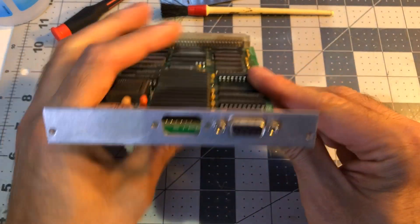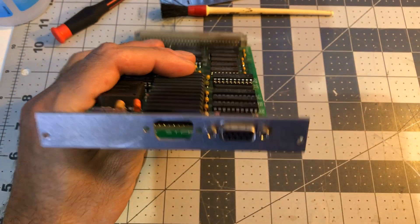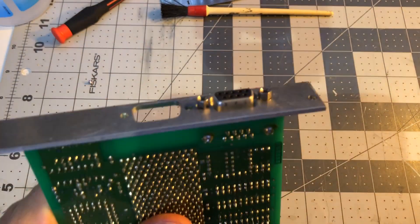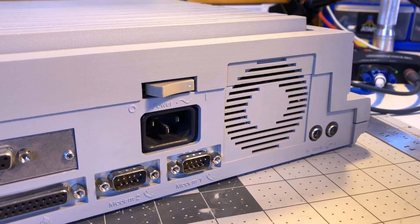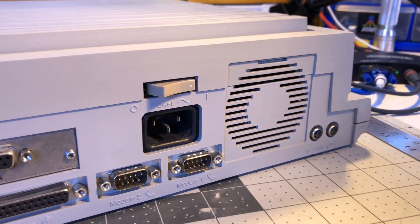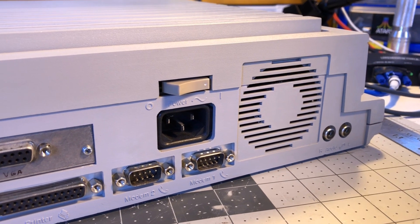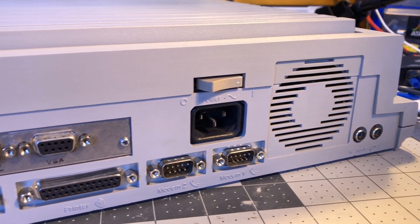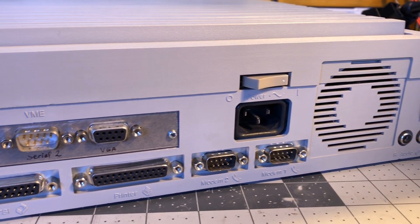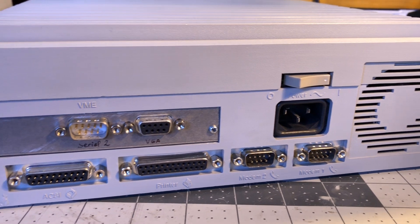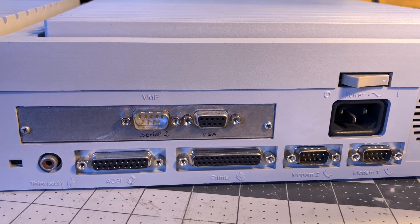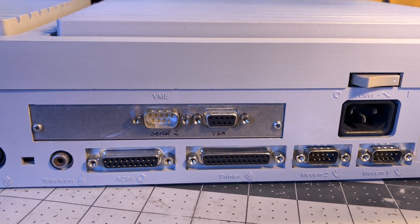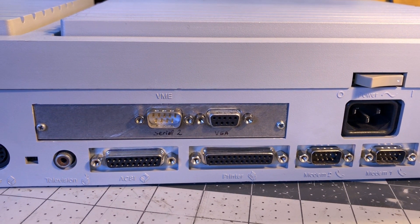I thought this VME bus graphic adapter was worth a video of its own. This Albert TT actually came in one of my recent Mega STE acquisitions. This is the version 1.2, allowing 1024x768 in 16 colors.